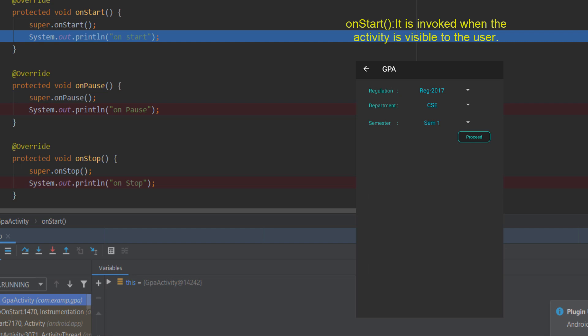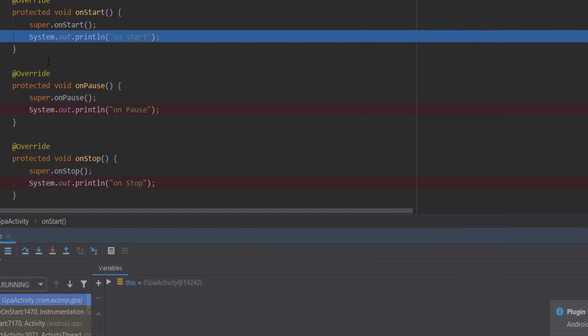We will walk through the onStart method in the life cycle. A game application is a good example where the life cycle is very important — you need to continue the game correctly and handle many issues at this stage.